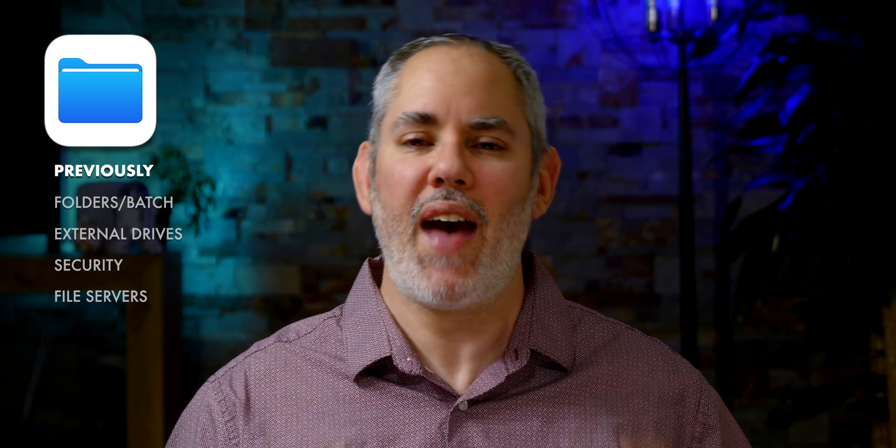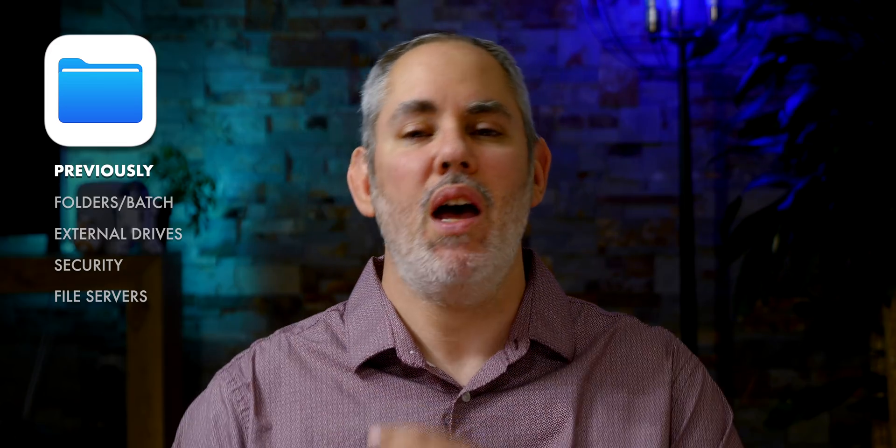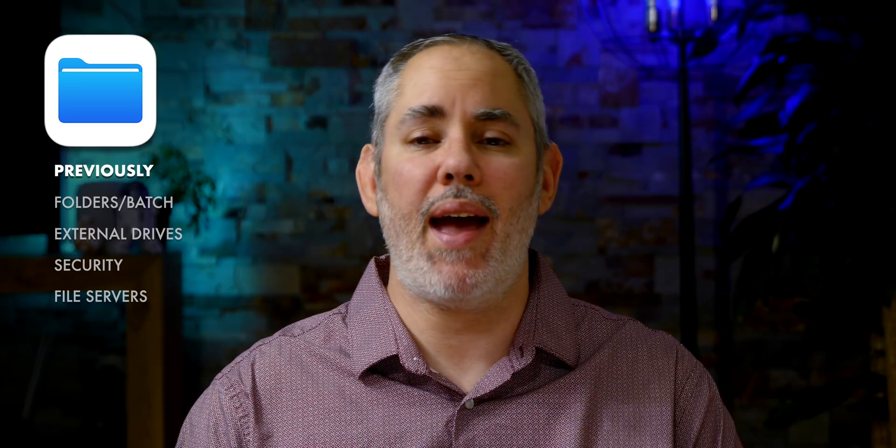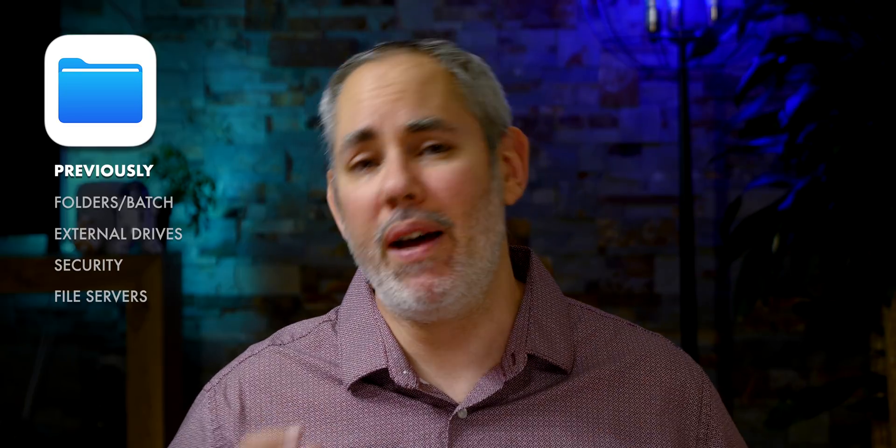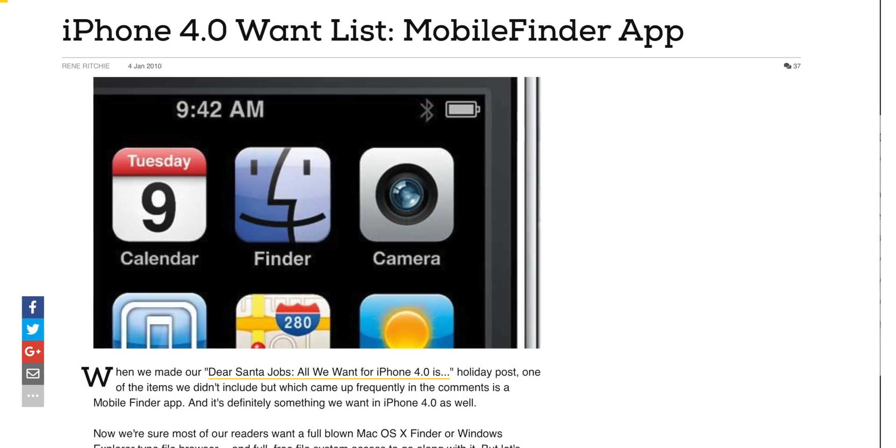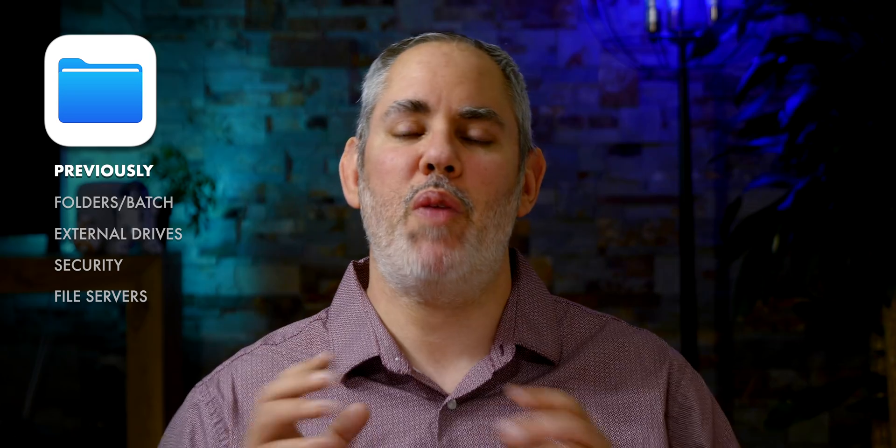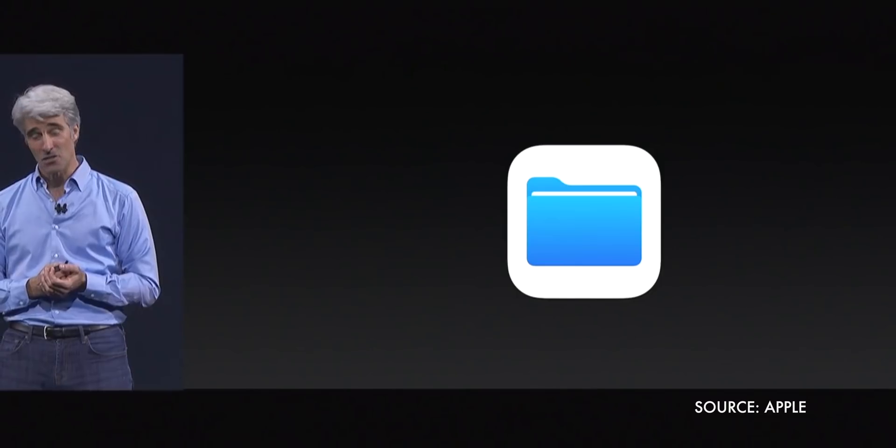Just doing that, just that for everything else, a document picker and a files app would satisfy Apple and a lot of users. I might have written exactly that for six or seven years running. But then a couple of years ago, a miracle happened.